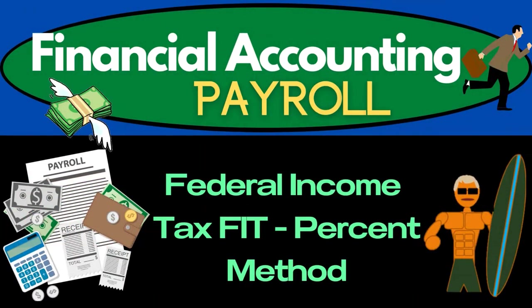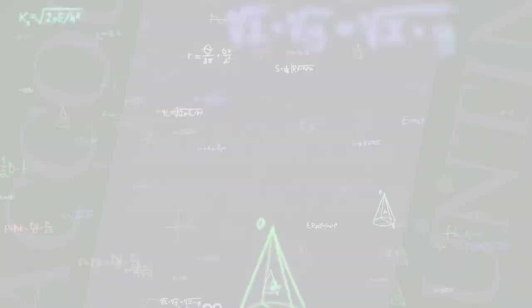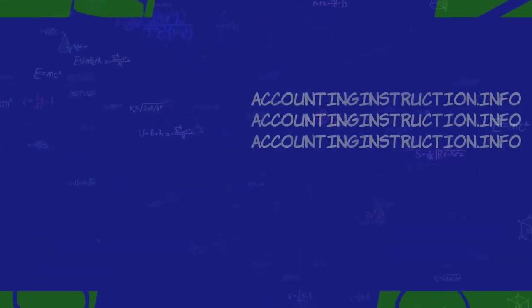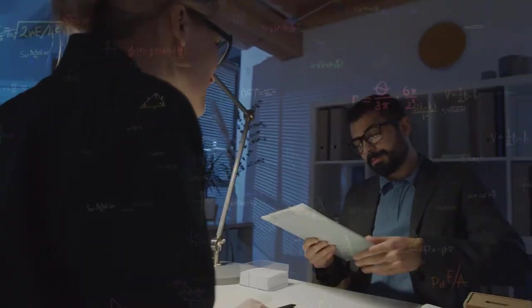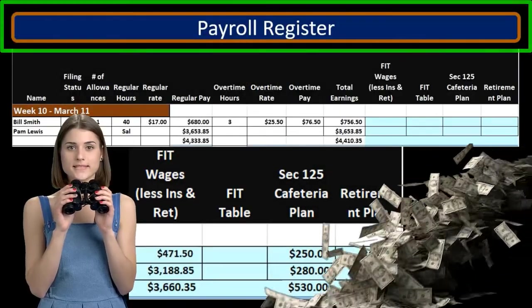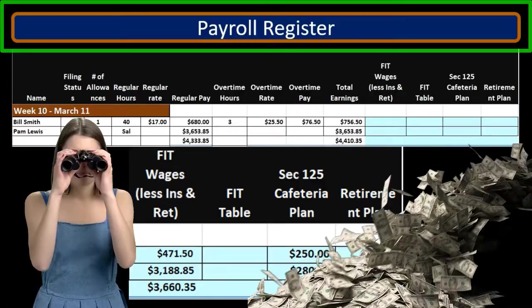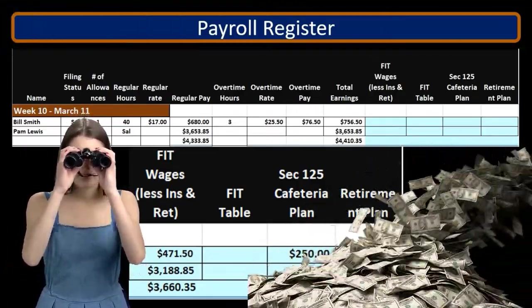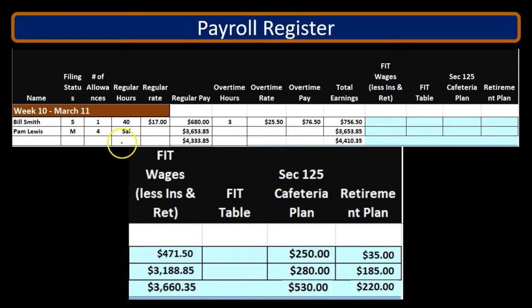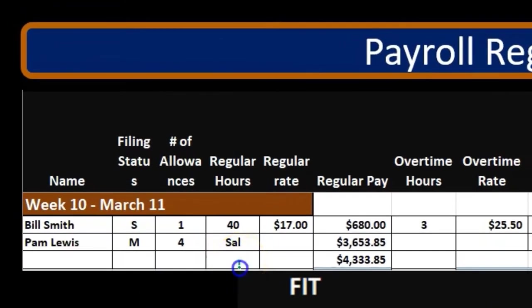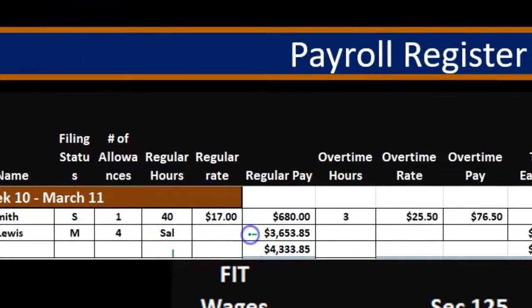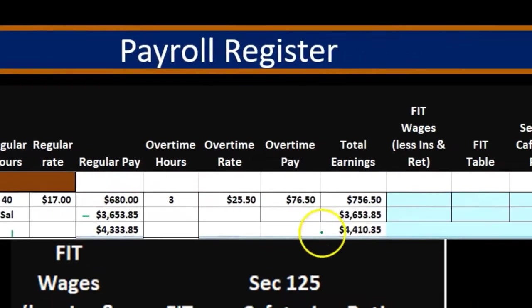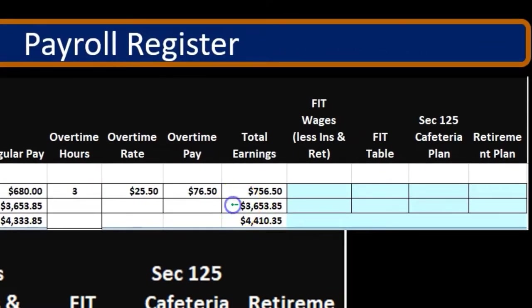In this presentation we will calculate federal income tax (FIT) using the percentage method. We have our payroll register here where we're focusing on Pam, who's the bigger earner and therefore needs to be calculated with the percentage method rather than just using the tables. She's going to be married with four allowances, and she has a salary pay of $3,653.85 — this is weekly pay and that will be the total earnings.